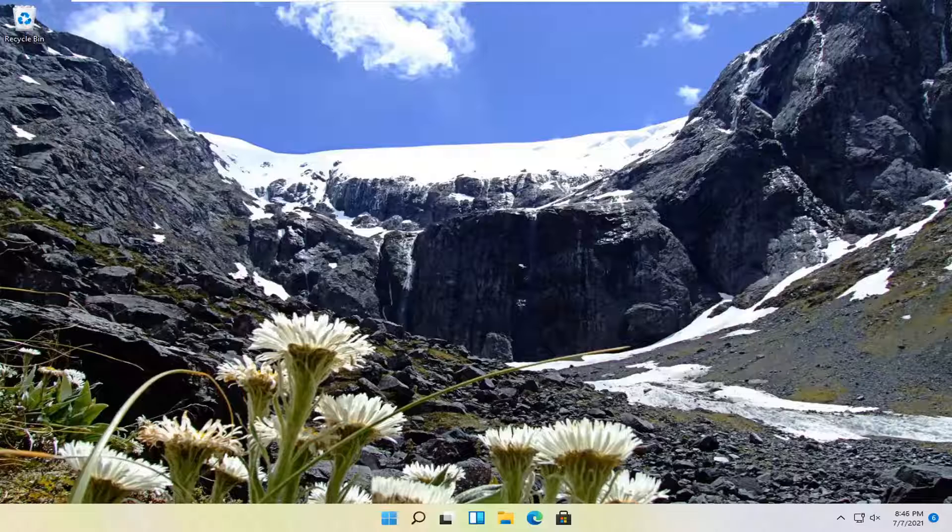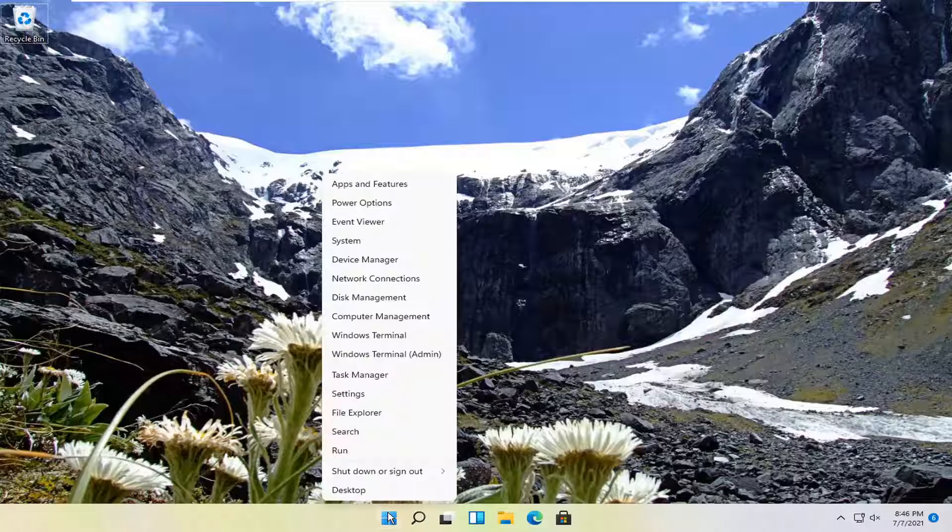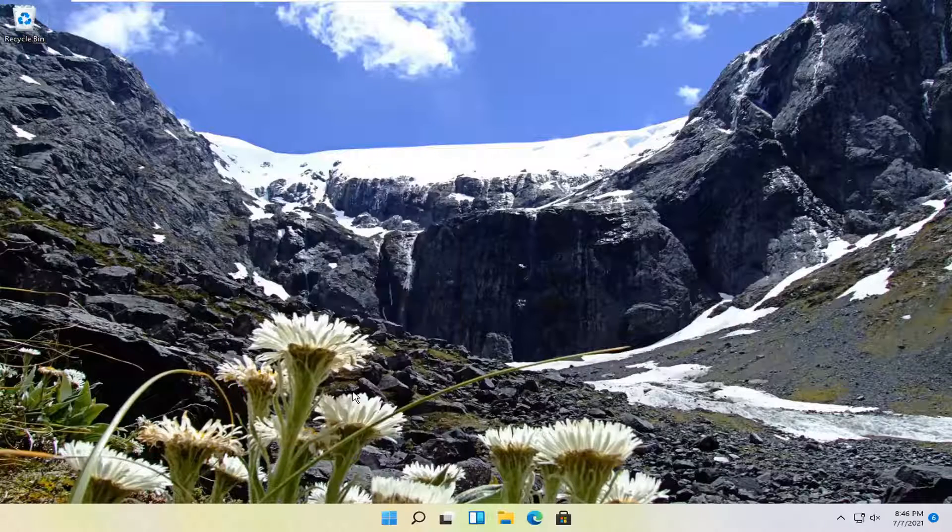So we're going to go ahead and jump right into it and we're going to start by right clicking on the Windows start icon and you're going to select settings.